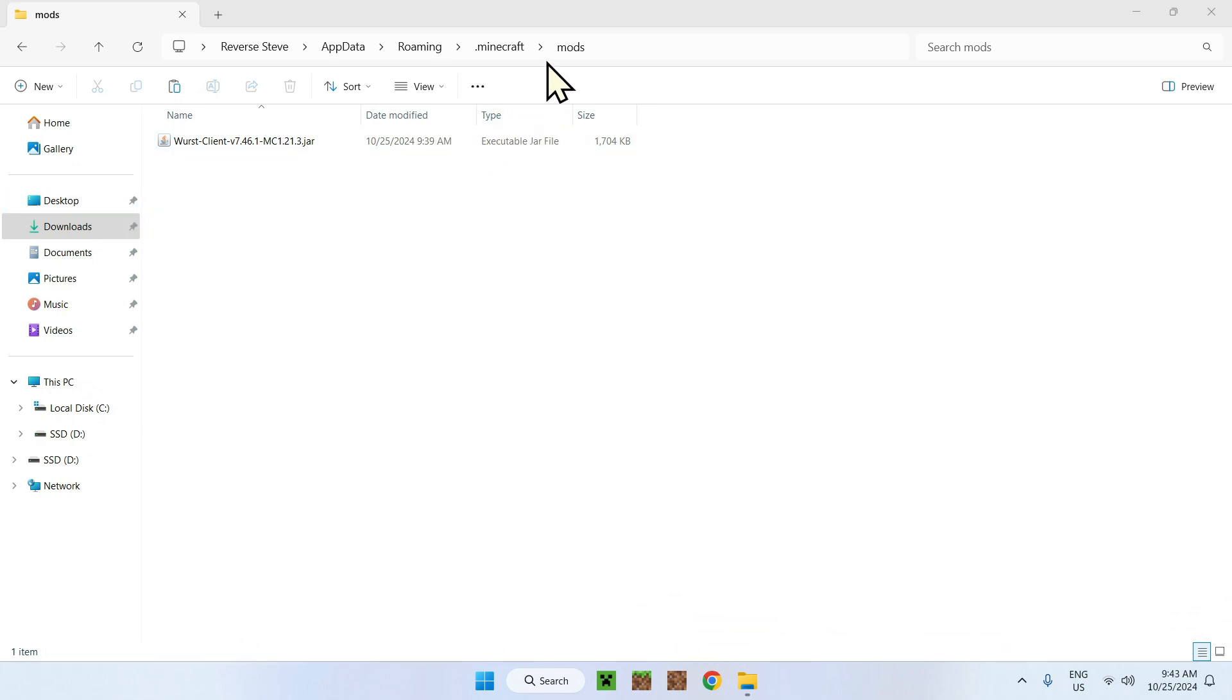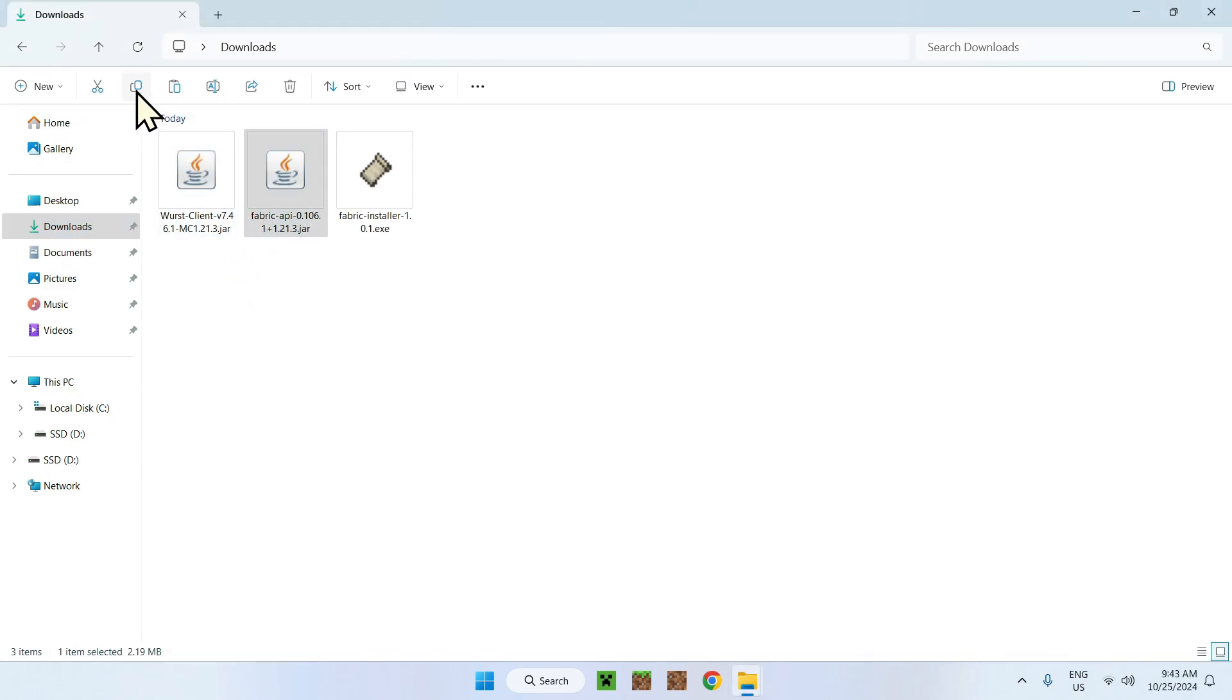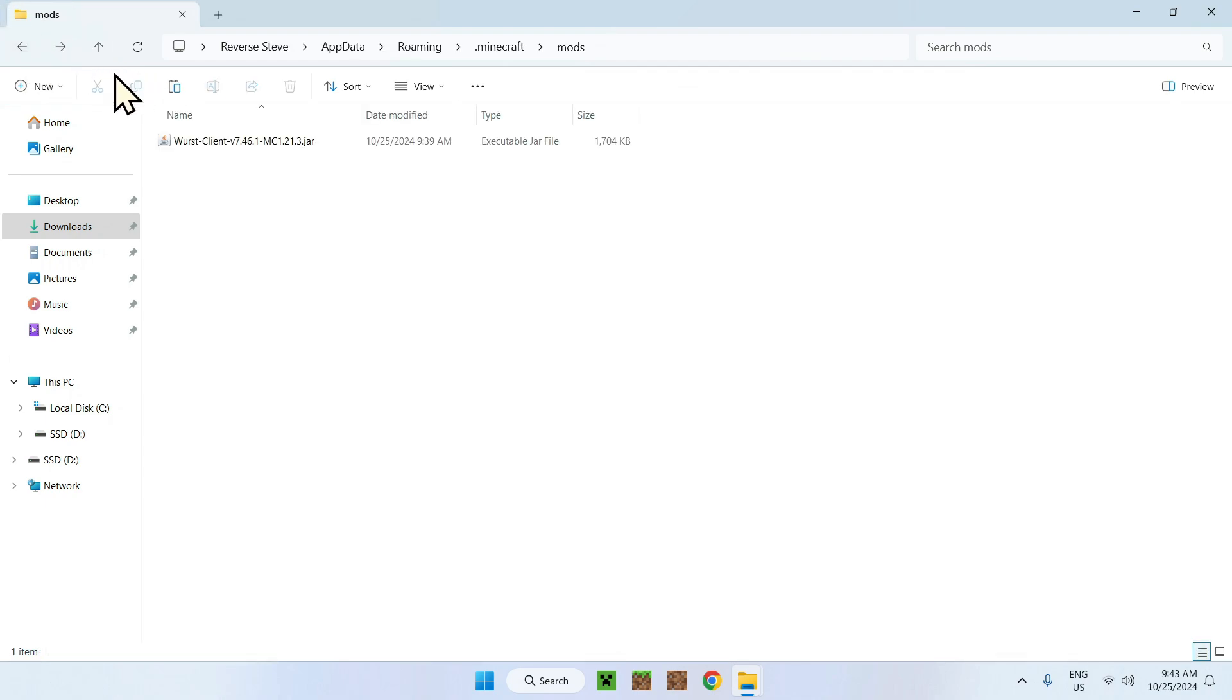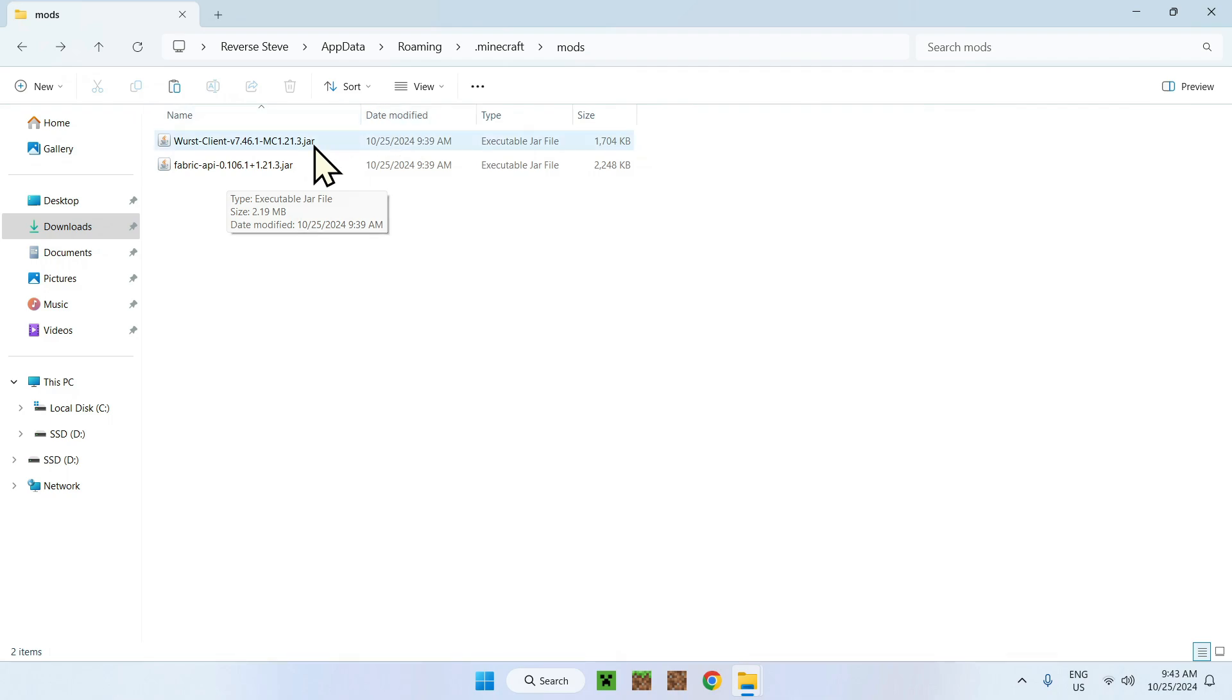once you're in the mods folder right here, just go to downloads and copy there. Make sure to copy the API. Go back using this arrow and paste it inside the mod folder. The API is a mod. So it goes in the mods folder. Now you're done.